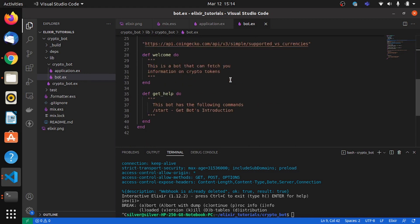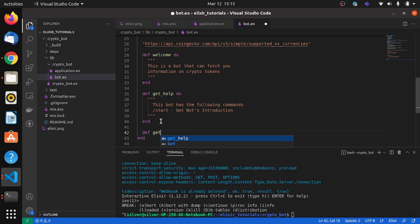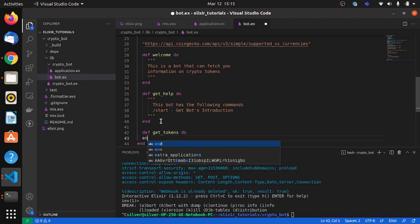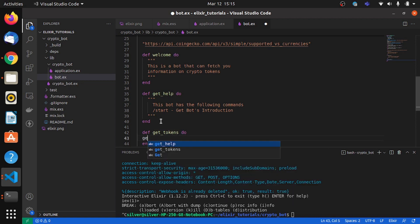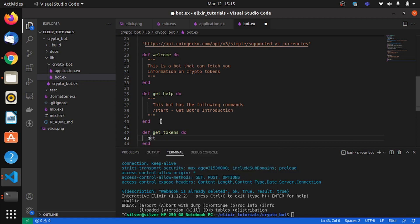So now we'll declare another function which says get_tokens. And here we'll call the get function and we have to send in the second part of the string.